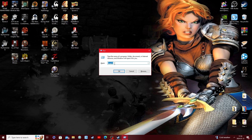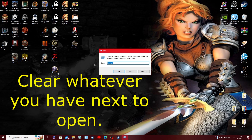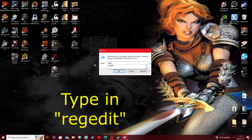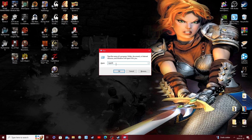There may be something already in the Run dialog. Either way, you're going to clear whatever's in there and type R-E-G-E-D-I-T — regedit. Again, that's R-E-G-E-D-I-T.